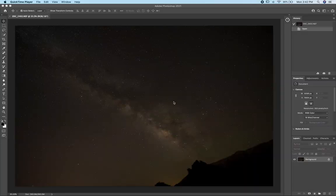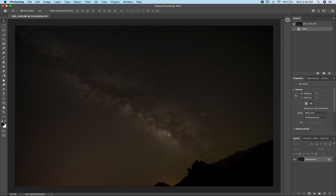In today's video I want to give you a few tips and some guidance for editing your astro photos using the Pro Panel. Here we have a raw Milky Way photo with very minimal processing just in Lightroom that I've brought into Photoshop, and I want to show you some techniques you can use on your Milky Way photos.